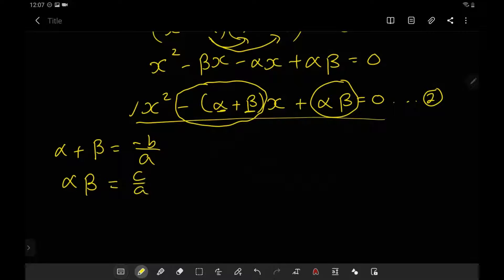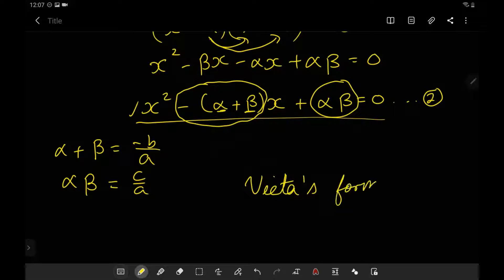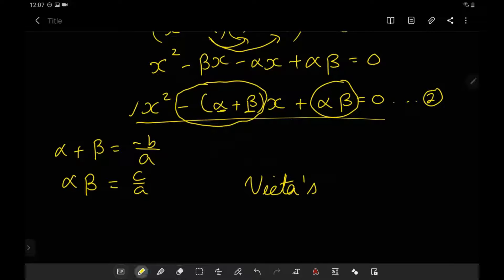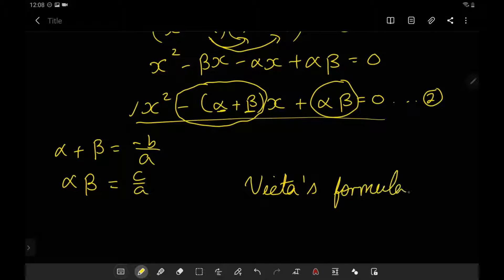This is called Vieta's formula. It extends into cubic, quartic, quintic, and all higher degree polynomials. So knowing Vieta's formula, we can use it in our question.